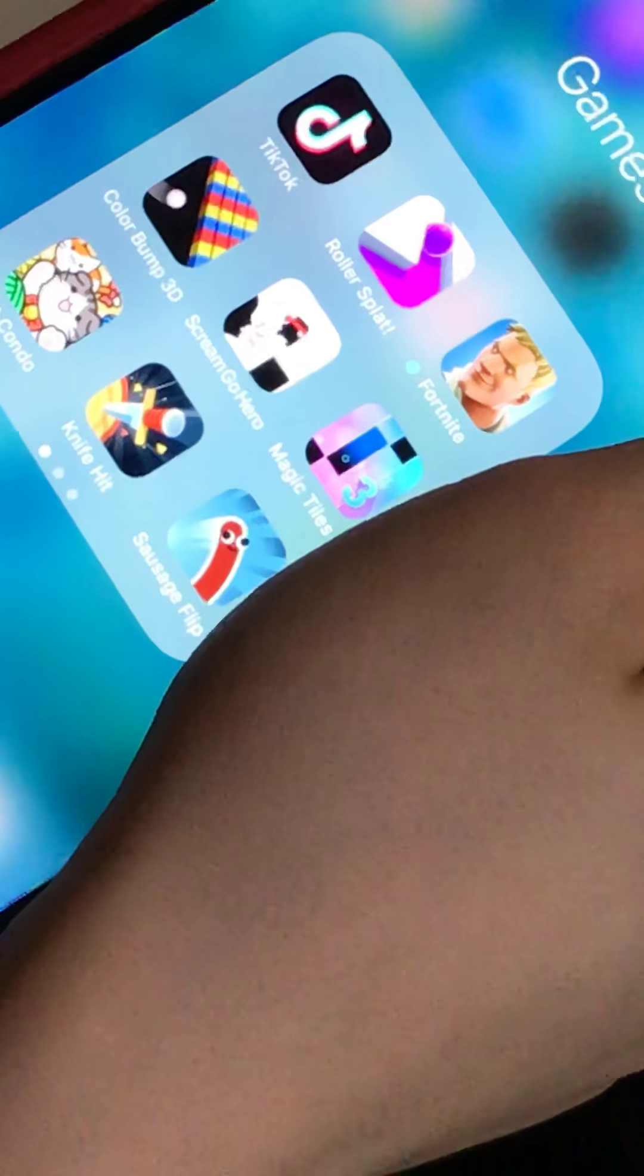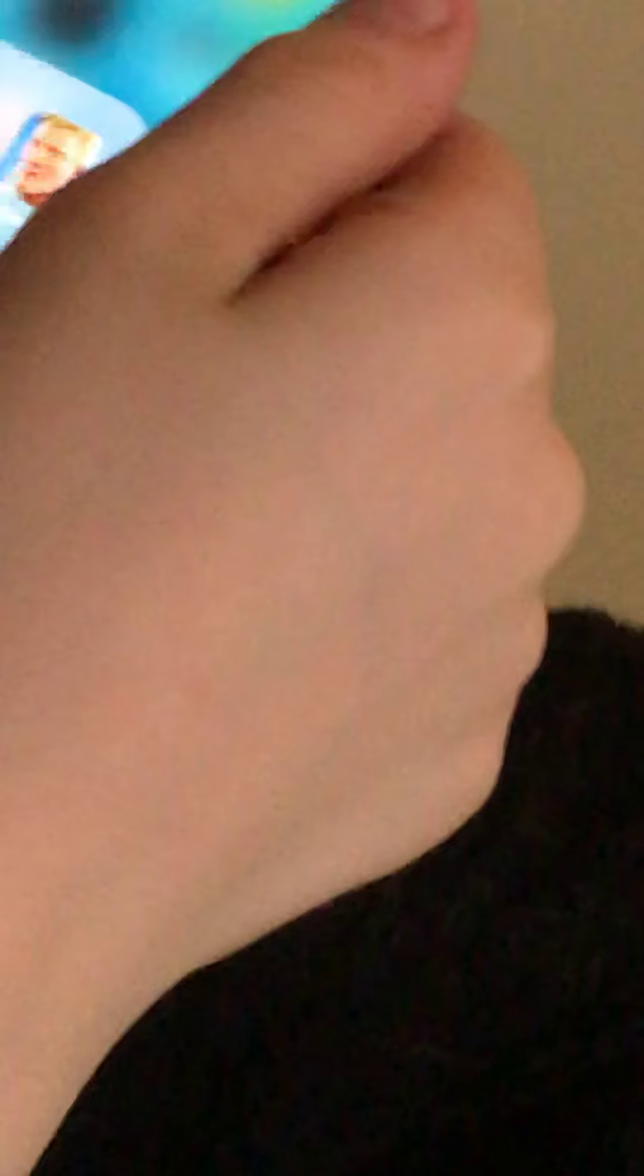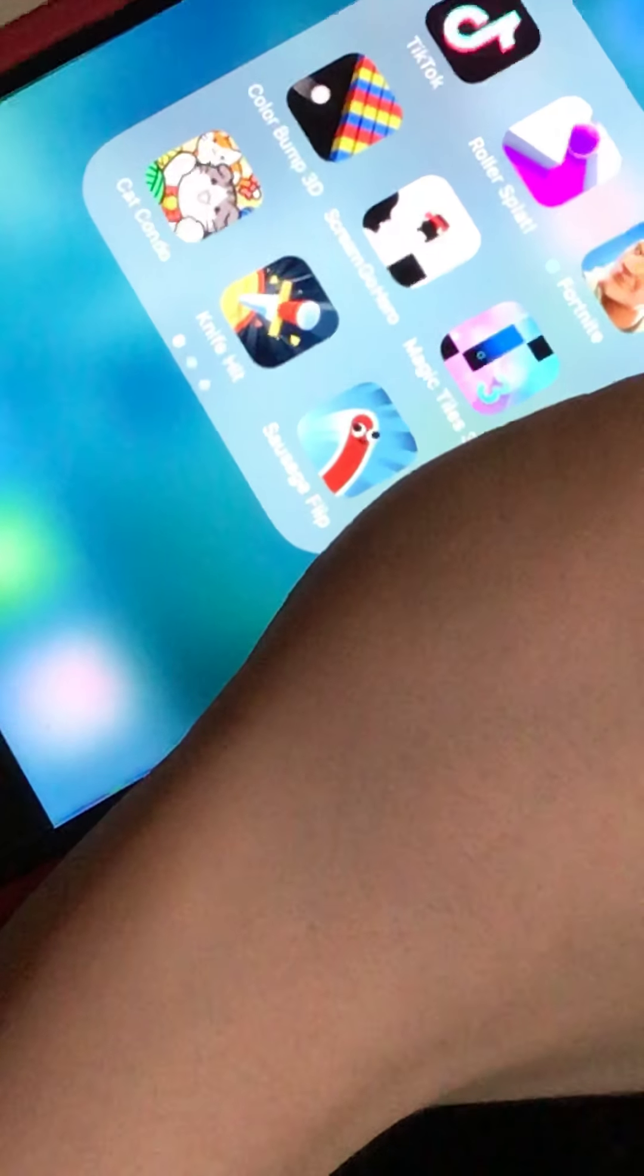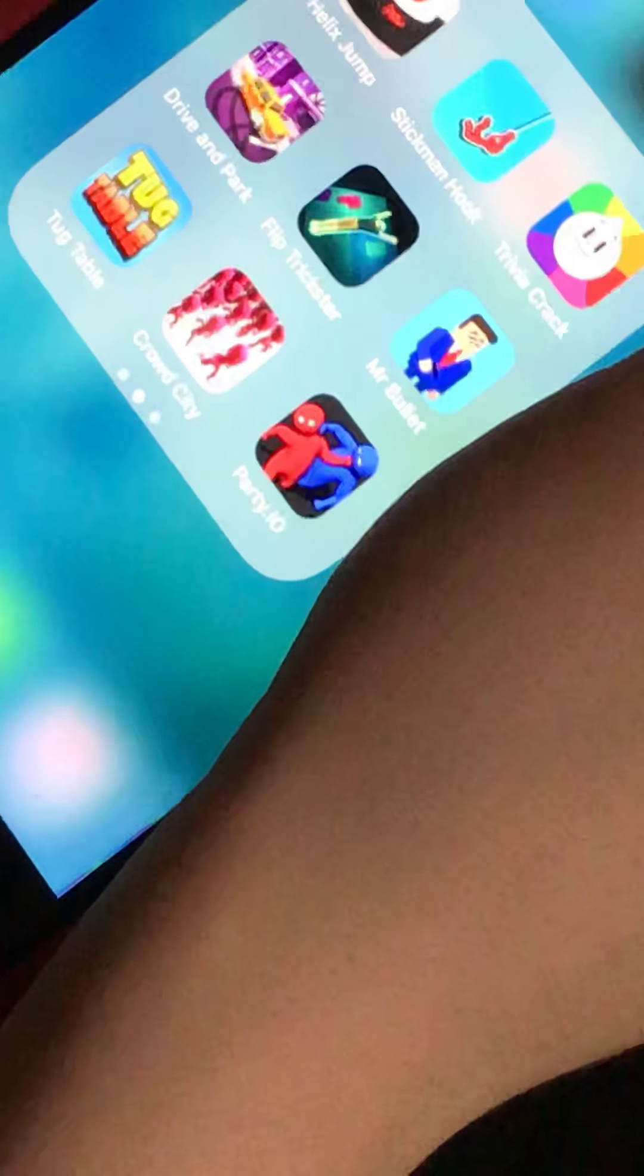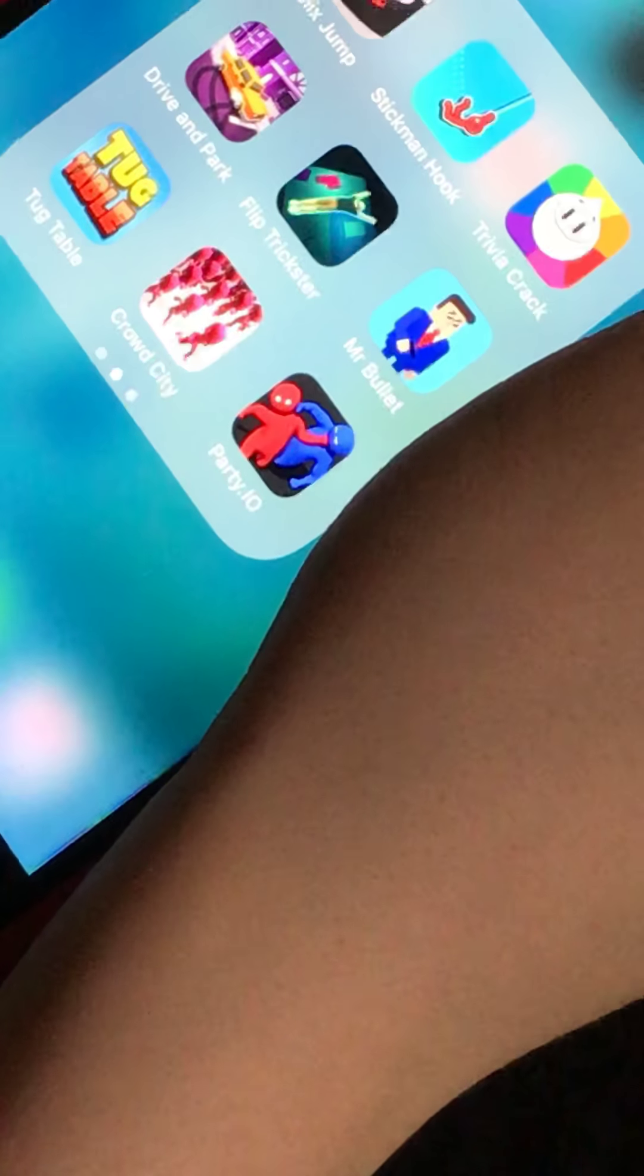Roller Splat, Fortnite, Color Bump 3D, Scream Go Hero, Magic Tiles 3, Cat Kundo, Knife Hit, Sausage Flip, Helix Jump, Stickman Hook, Trivia Crack, Drive and Park, Flip Tricks, Flip Trickster, Mr. Bullet, Tub Table, Crowd City, and Party.io.